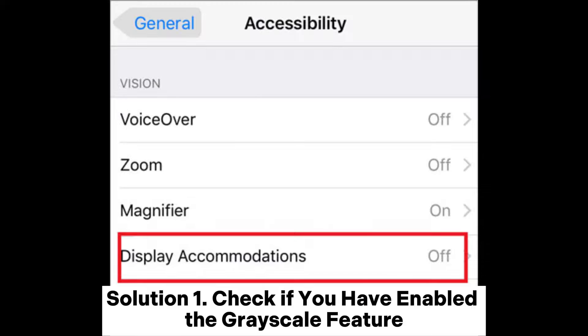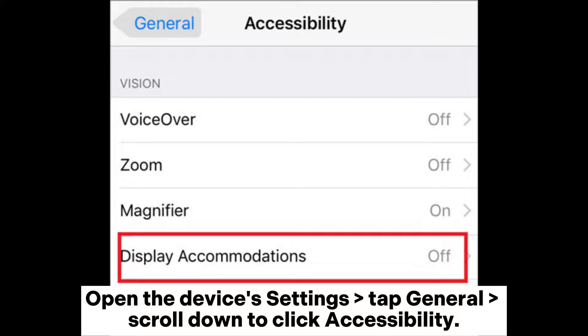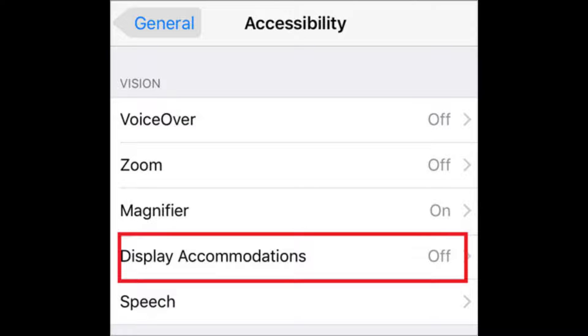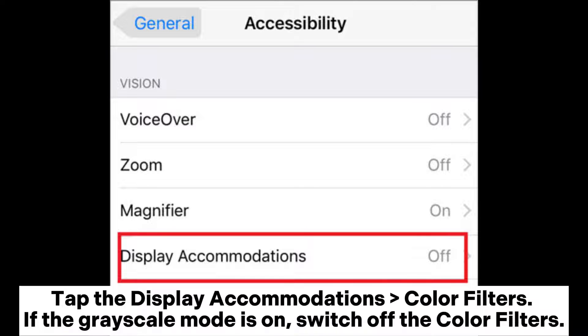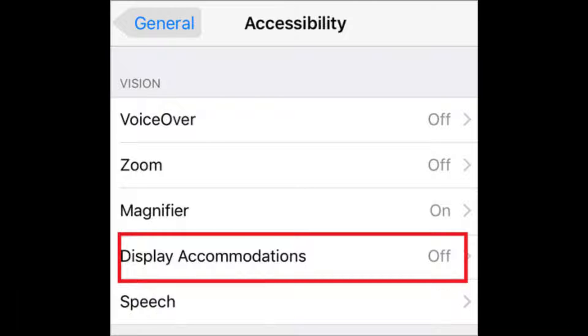Solution 1: Check if you have enabled the grayscale feature. Open the device's Settings, tap General, scroll down to click Accessibility, then tap Display Accommodations and Color Filters. If the grayscale mode is on, switch off the color filters.